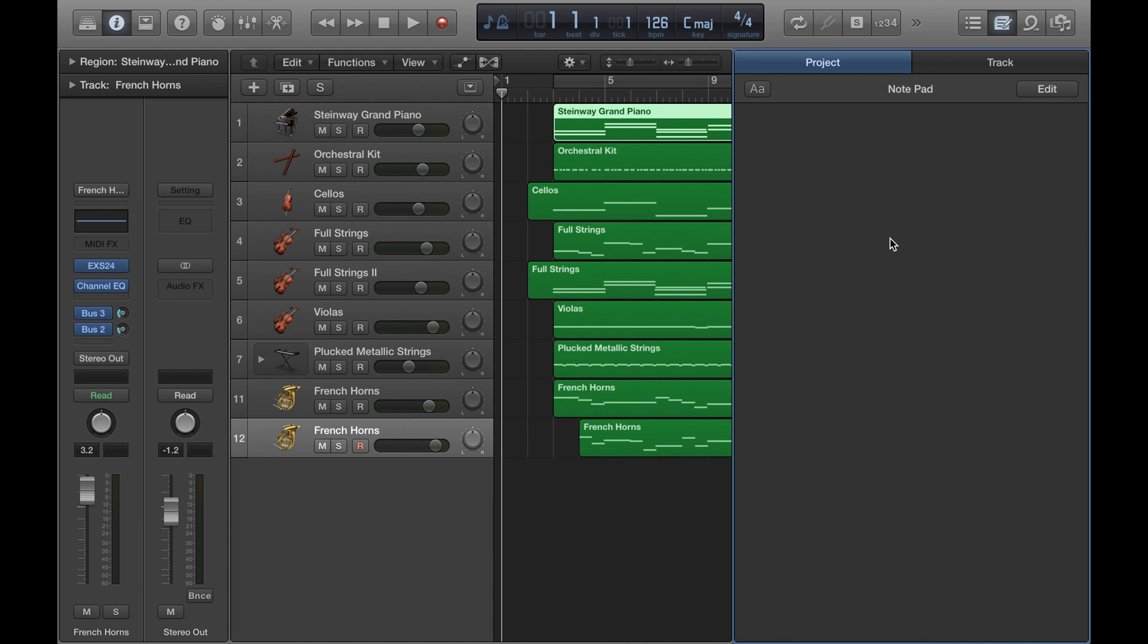And then you can make any notes that you want here. You can jot down things that you've already completed, things that you still need to do, things you still need to work on in a project. Something that I tend to do is I write down the last thing that I was working on before I close the project so I remember where to go back to when I start working on the project again.